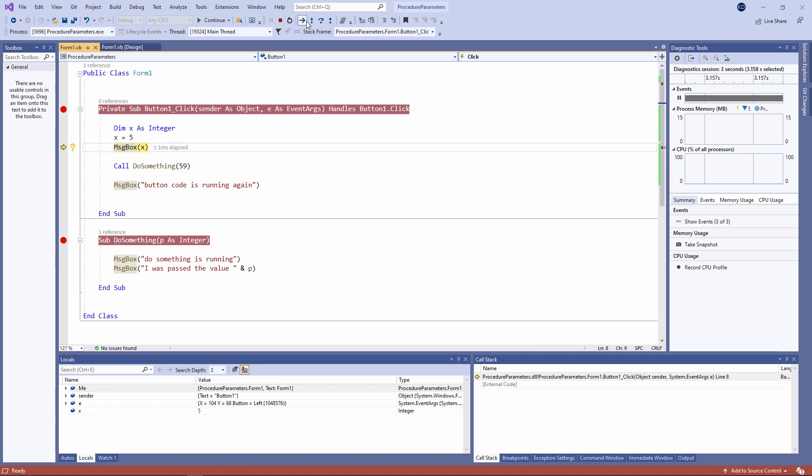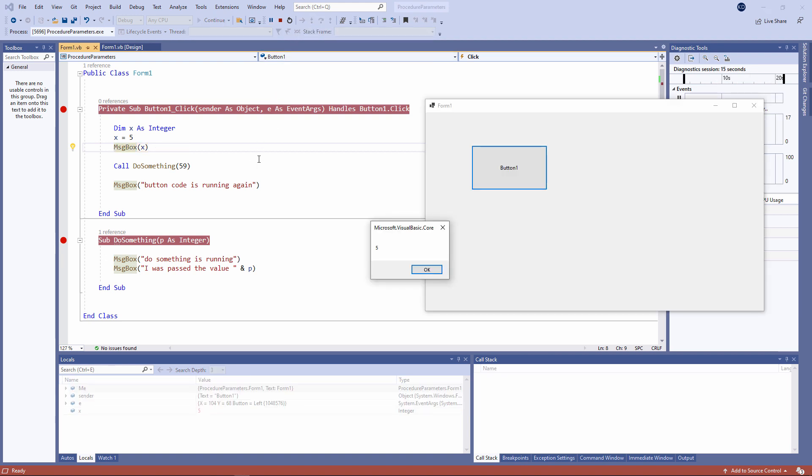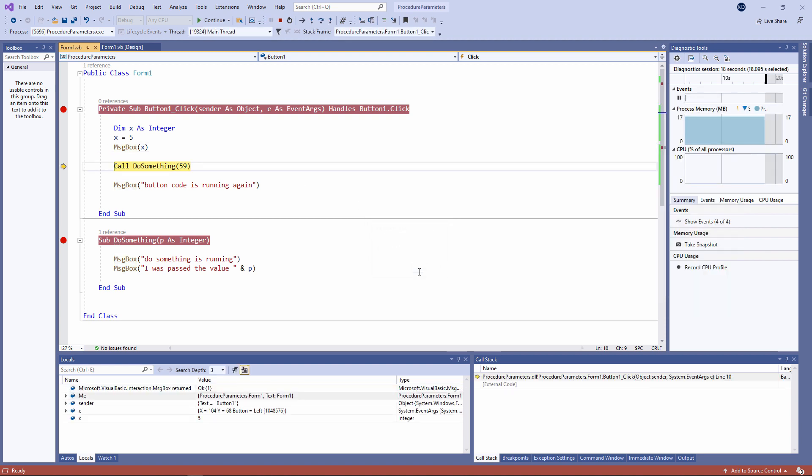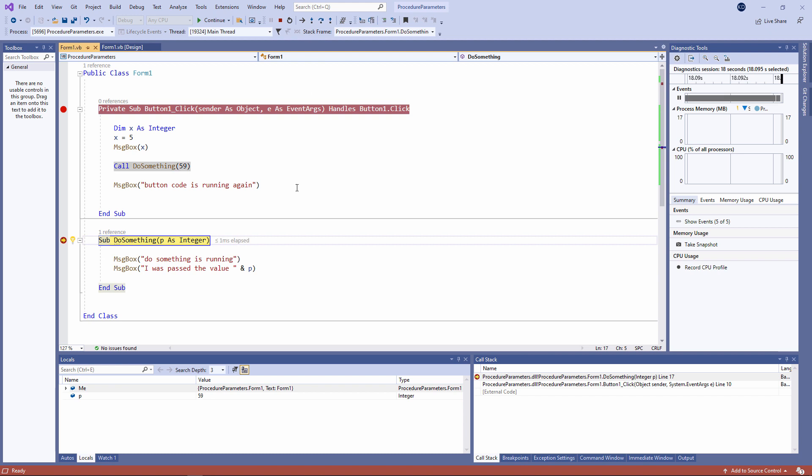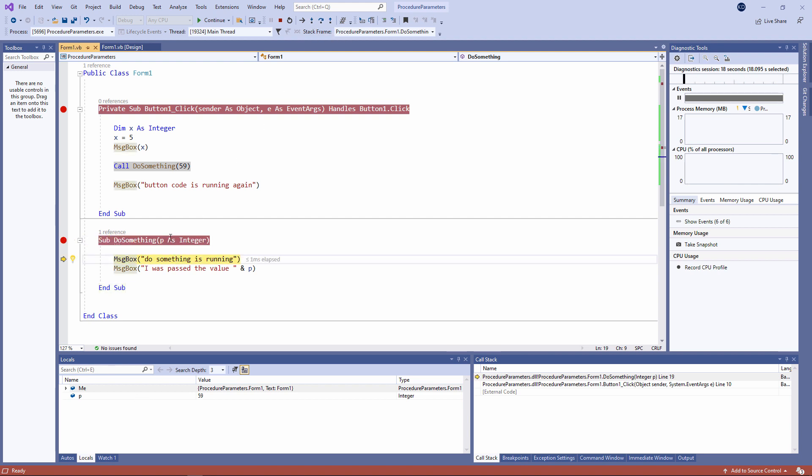If we continue stepping, the value of x is output. Now we're about to call do something. Control has been passed to do something. Notice that the locals window is now showing me the local variables for do something, which includes P, the parameter. Hovering over P shows me its value. It is very much a local variable as far as do something is concerned.